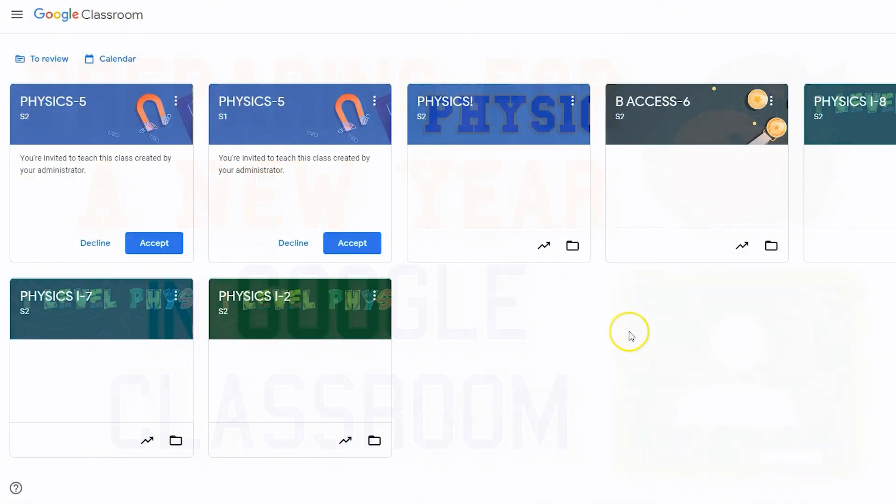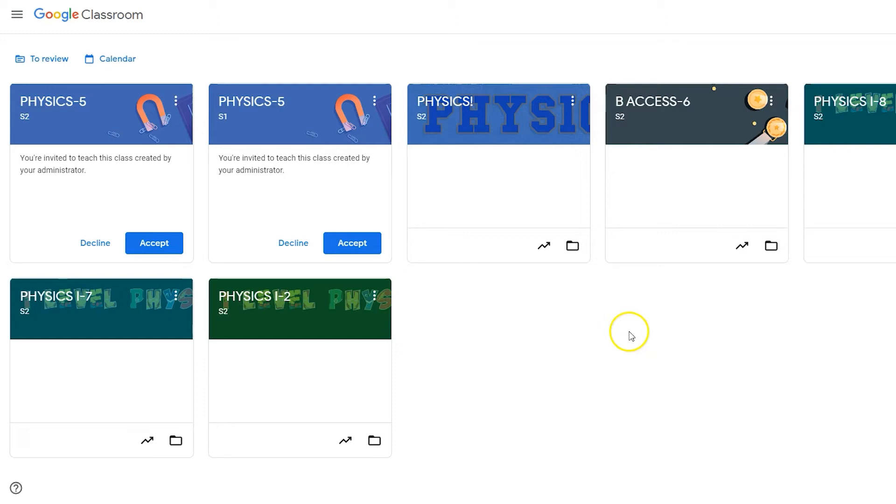At the beginning of the school year, your Google Classroom can be a little bit cluttered. You may have last year's classes, co-taught classes, cohort classes, and newly assigned classes in your Google Classroom dashboard. You'll want to clear up your dashboard.